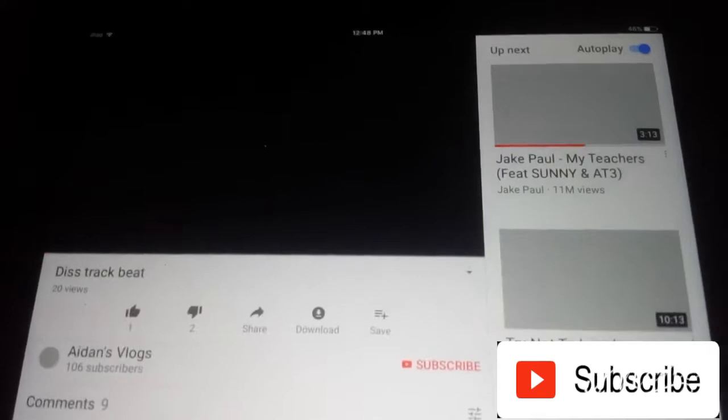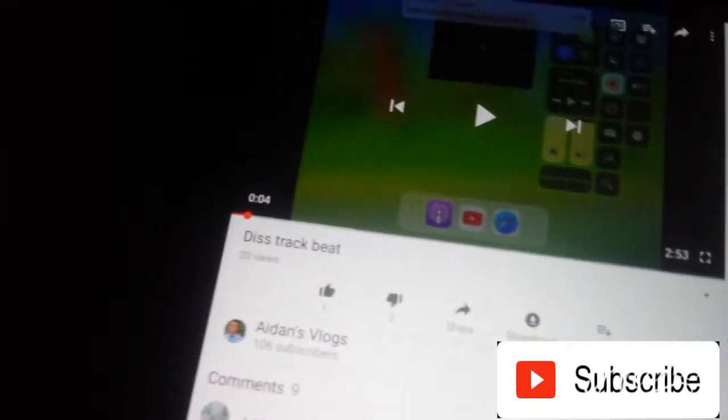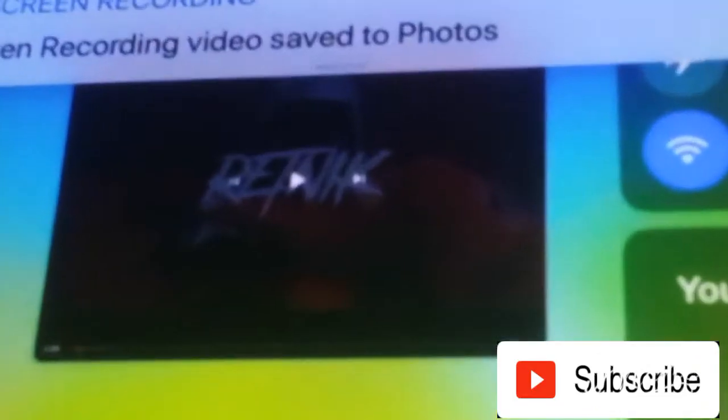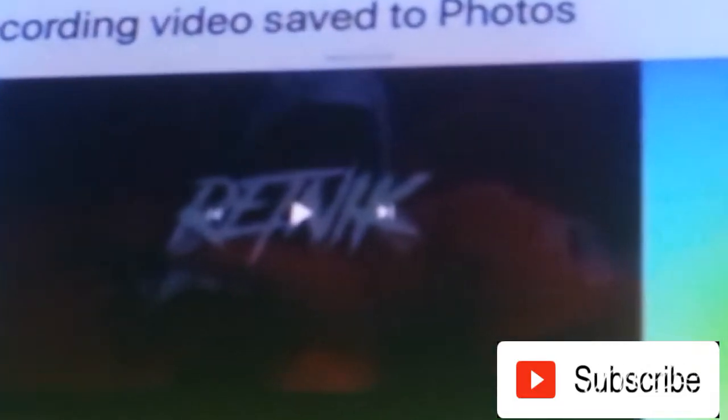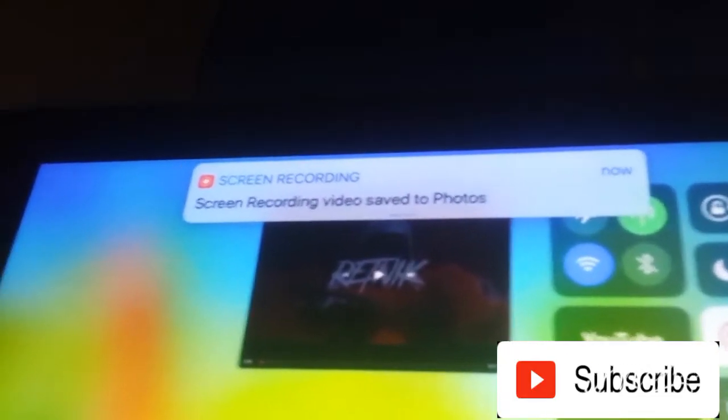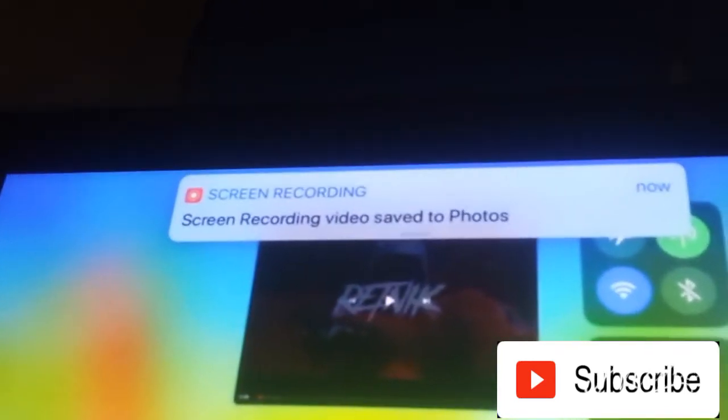If I were to guess, it would be on GBK Vlogs, and he's screen recording, and it is the same picture from before. Screen recording, screen recording video saved to your photos. Wow!